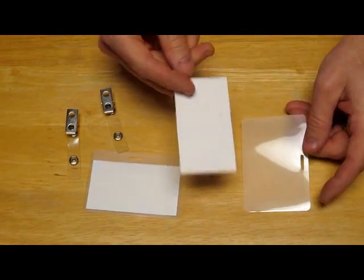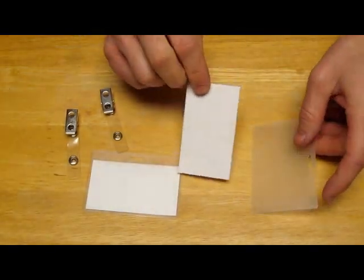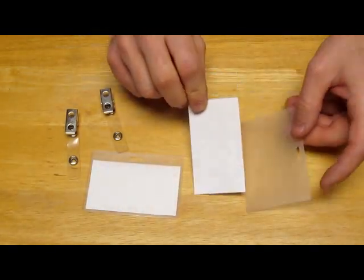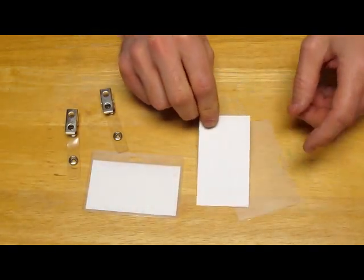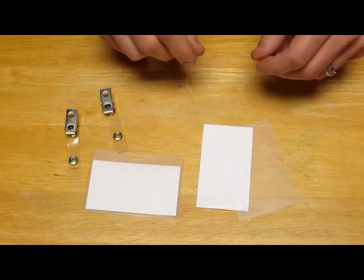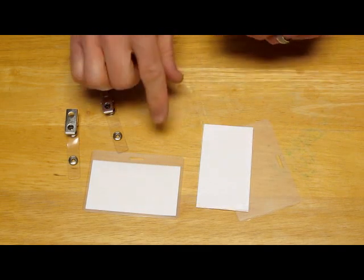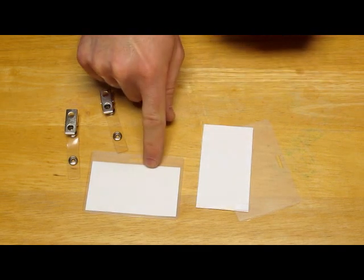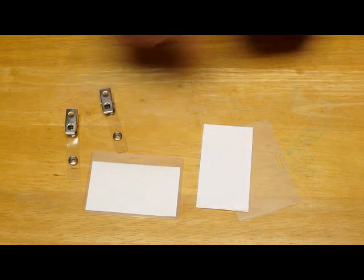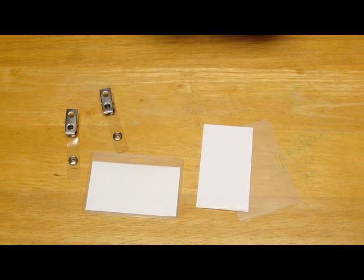Have you ever needed to laminate a business card or a name tag and you just did not have the laminating machine and you didn't want to spend the money for just one or two? Well, I'm going to laminate this name tag here and I'd like to show you an easy way to do it.